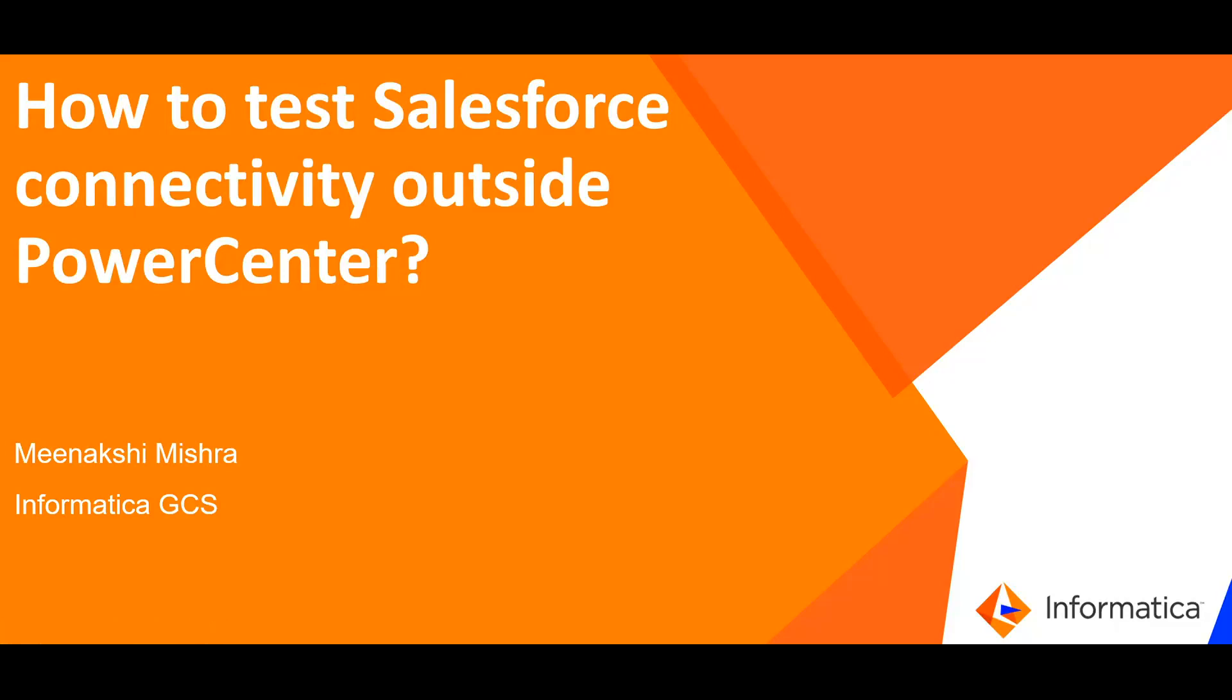Hi, I am Meenakshi Mishra from Informatica GCS. In this video, we will see how to test Salesforce connectivity outside Informatica PowerCenter.